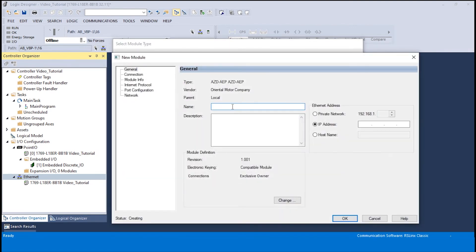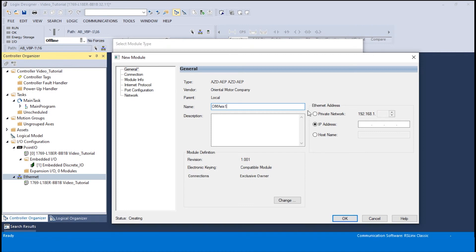A new module window will appear. In the name section, type in the desired name of the module. In this example we will use OM axis 1. Click on private network and enter the IP address 192.168.1.18.